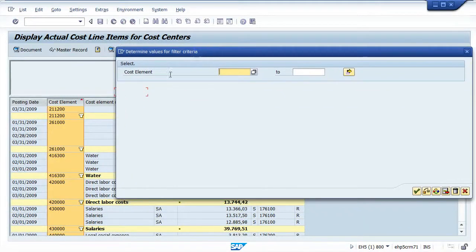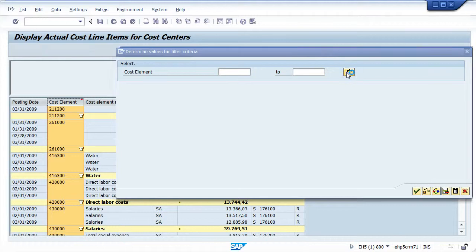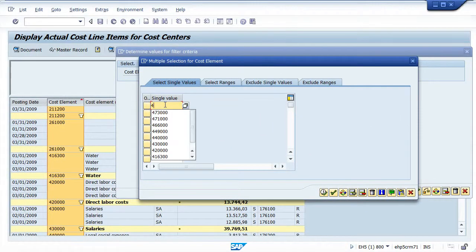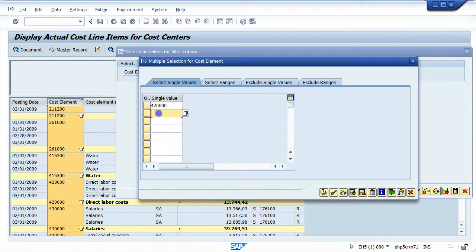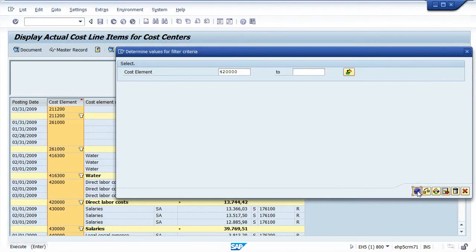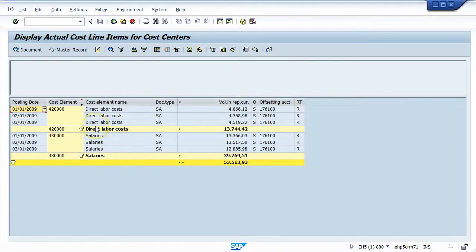There may or may not be a cost element in between these two, so I tend to choose a multiple select here. I'll enter 420000 and go down and enter 430000 because I only want to see those two cost elements. I'll copy those changes and then adopt those changes. Now I'm only looking at direct labor costs and salaries because that's what's important to me. I've included a sort — by default you add a sort when you add a subtotal — so I have a sort, a subtotal, and a filter.